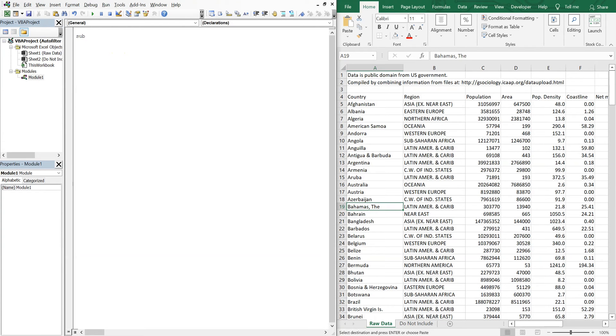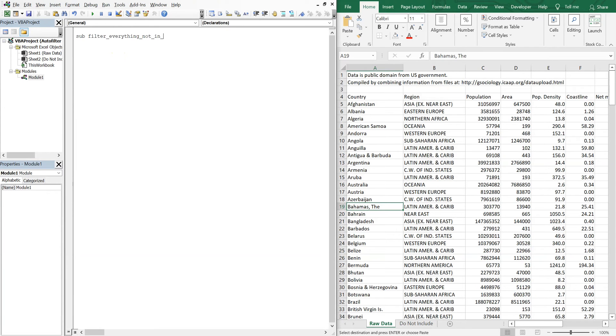So let's call this sub filter everything not in list. And we can go ahead and declare our variables.